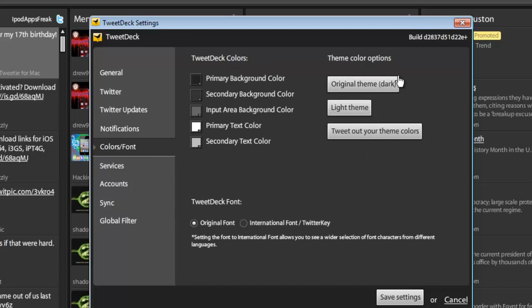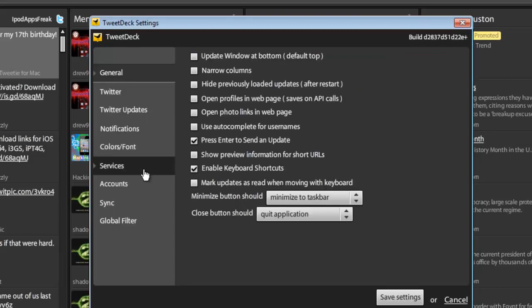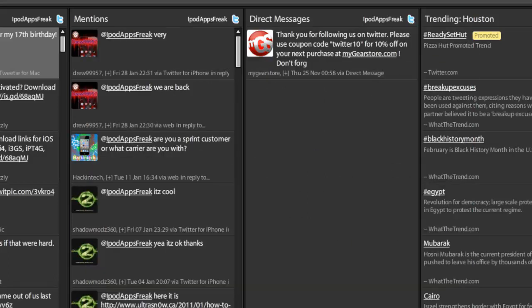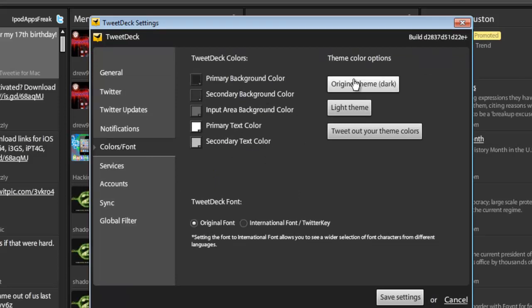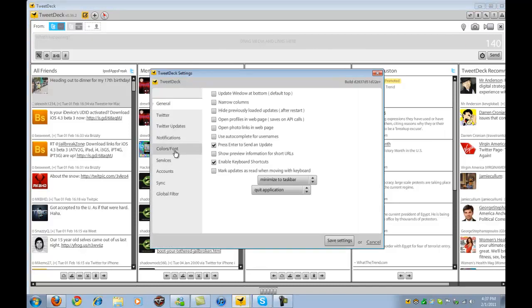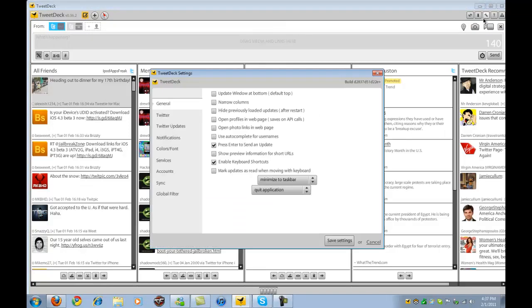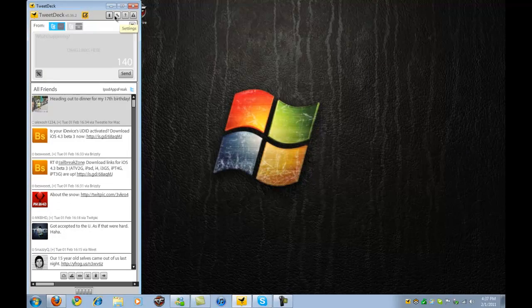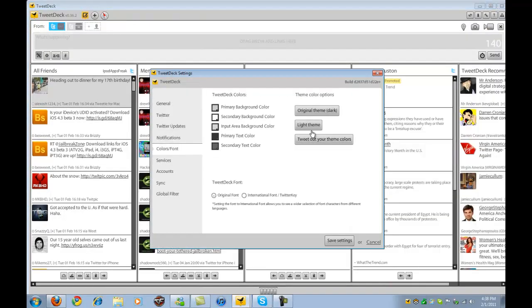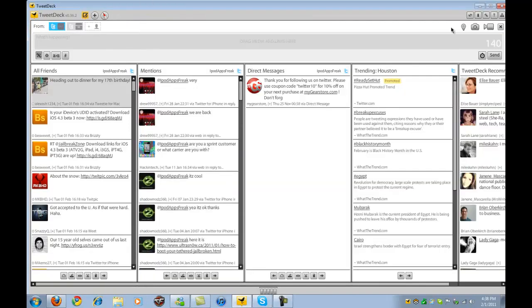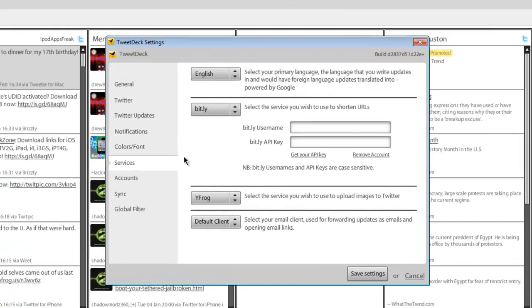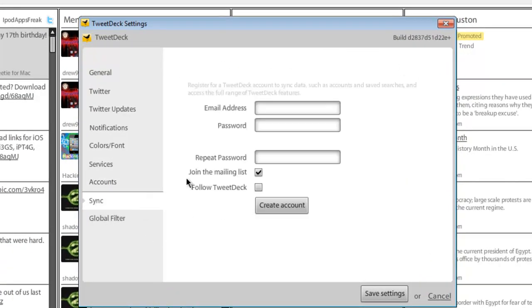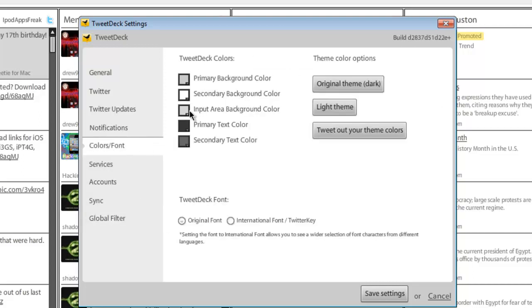And then we have colors and fonts. You can change your color. Well, that's not working. As you see, we could change it to light theme. I really hate this one, I don't really like it. It's too bright, it hits me in the eyes. I'm just going to pick dark. What the heck? Refresh it. Alright, so I'm stuck with this theme now. I don't know what's going on. But anyways, then we have services, and then we have accounts where you could add your accounts right here. Sync, and global filter.